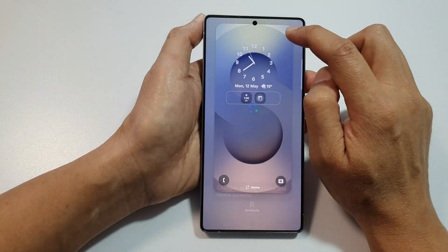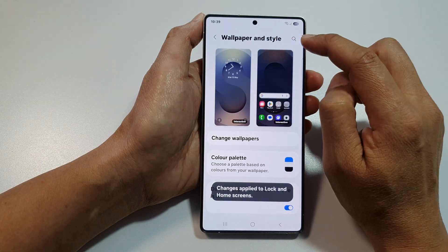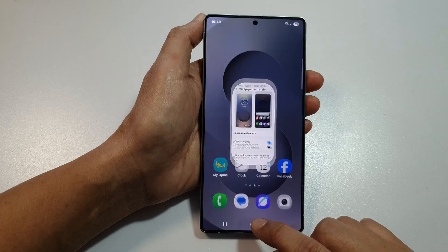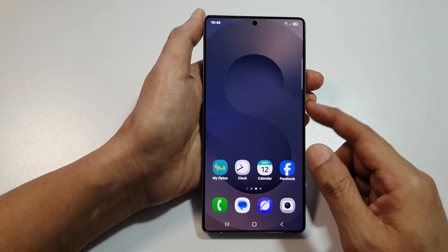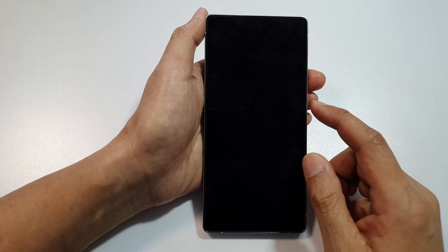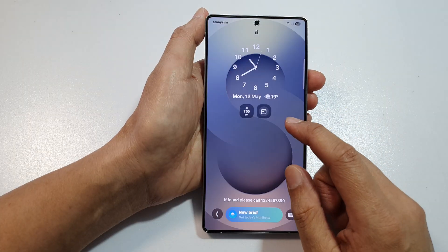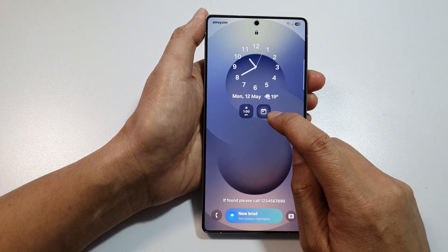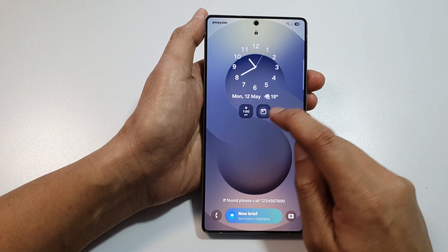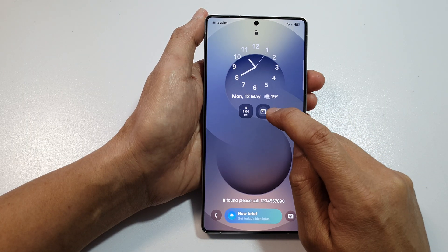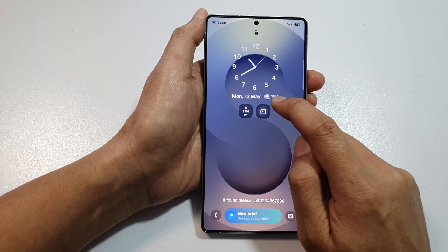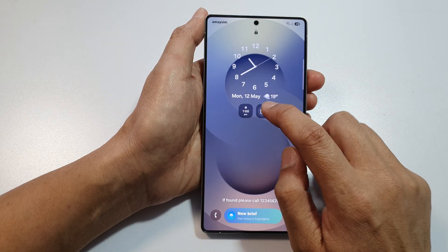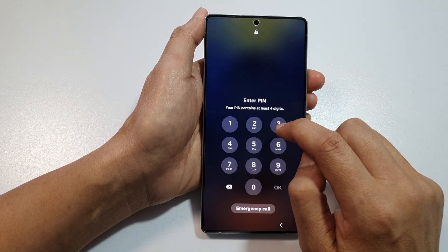After that, tap on the Done button at the top to save the changes. If you go to your lock screen, you will notice that there will be a countdown up here under the clock panel.